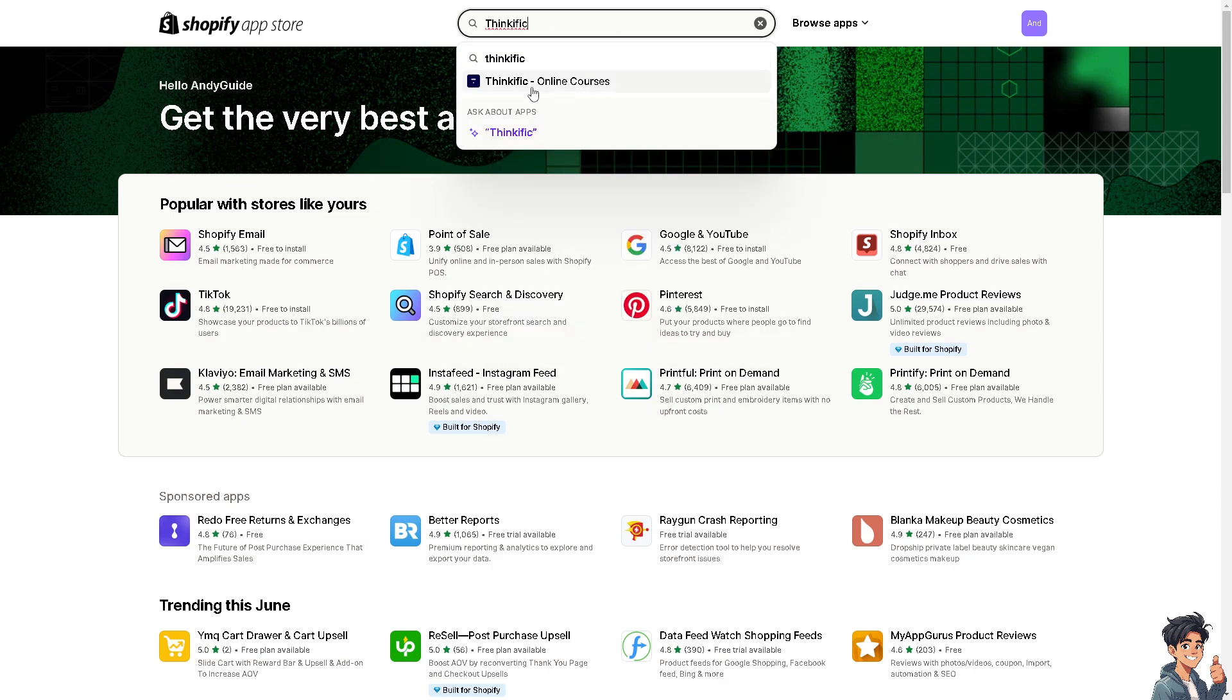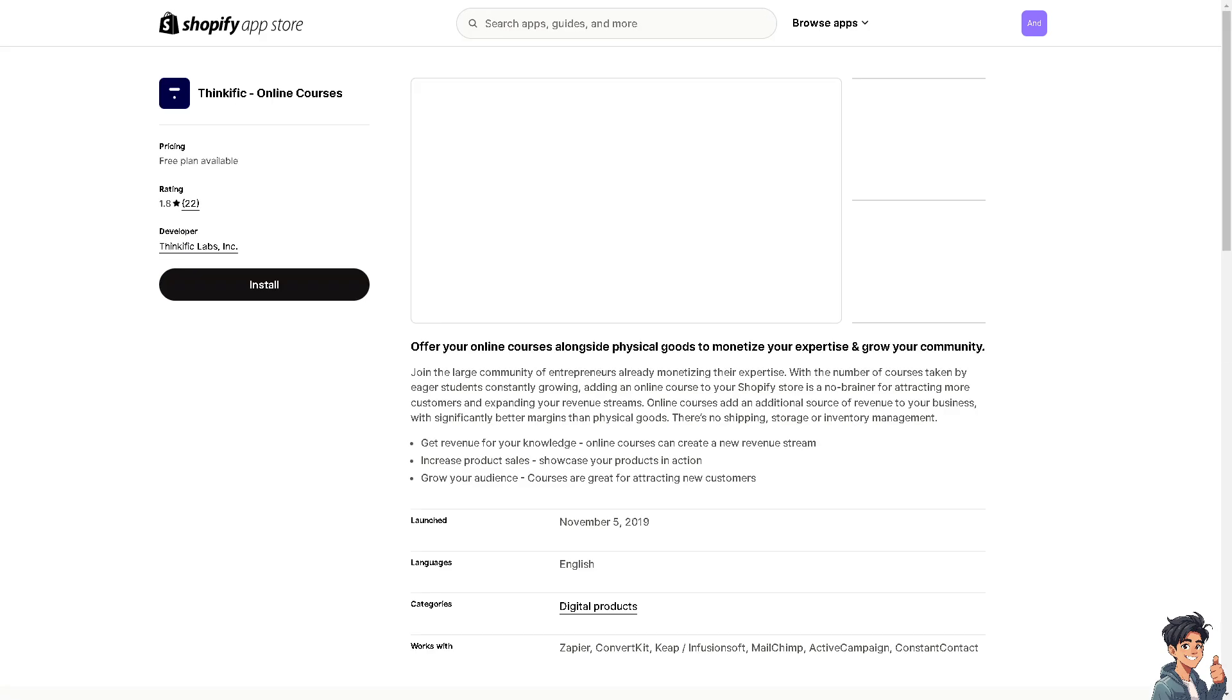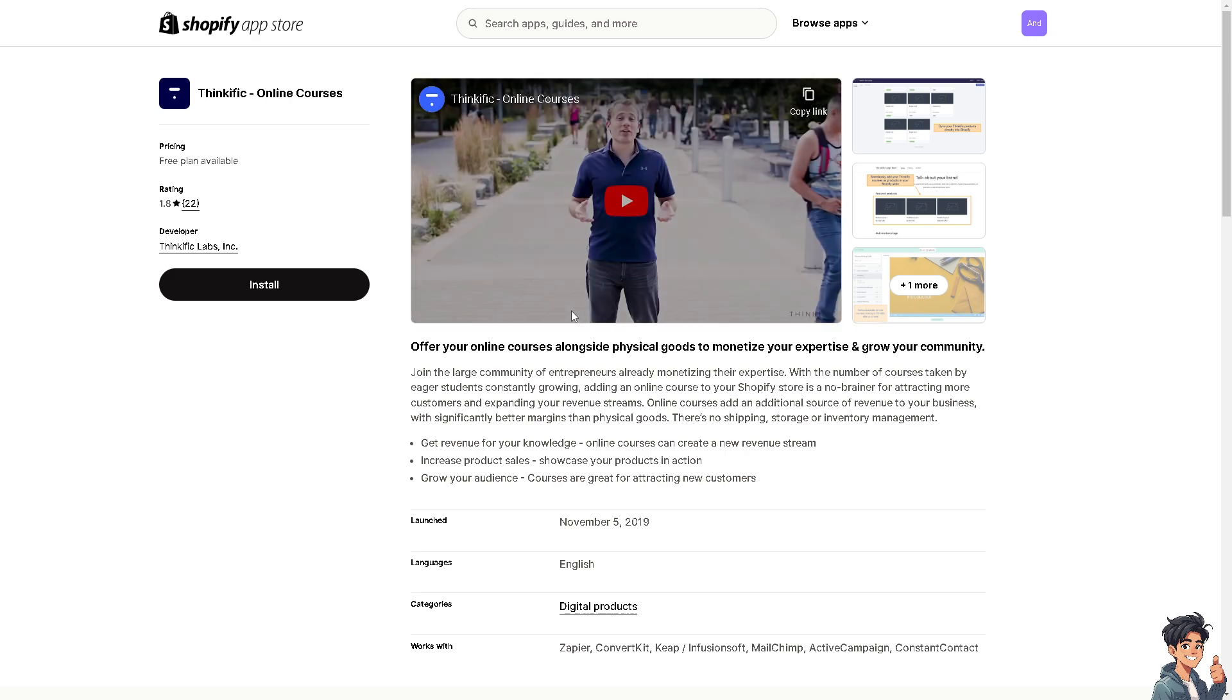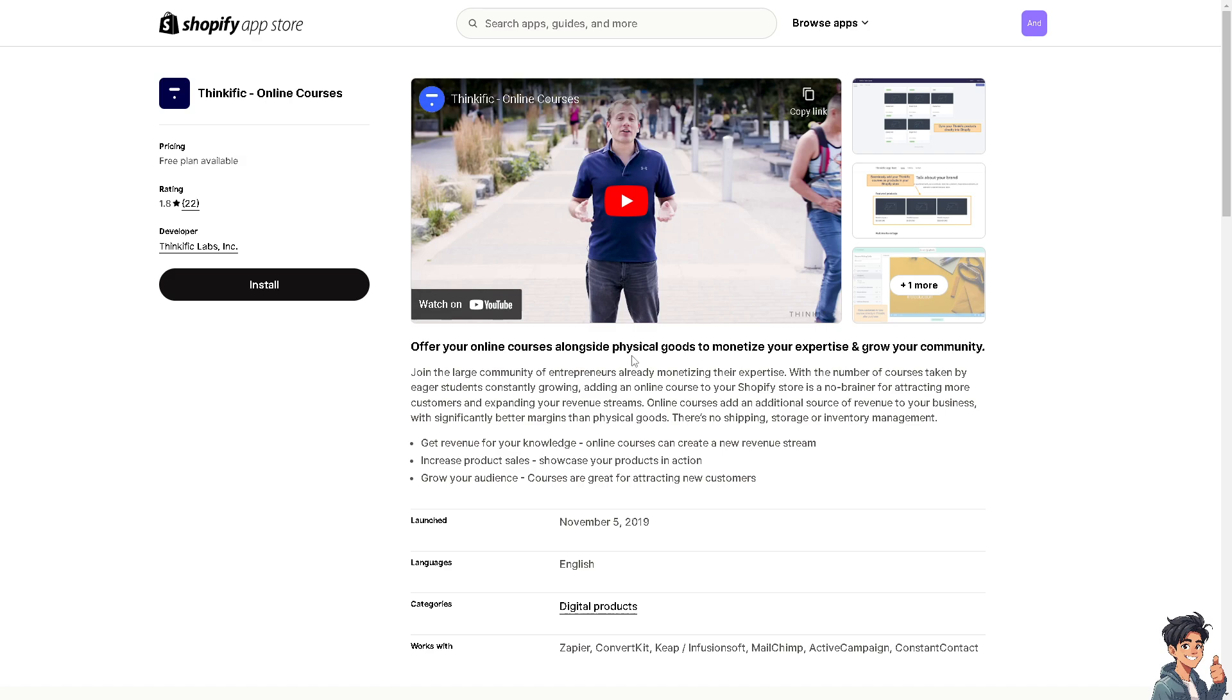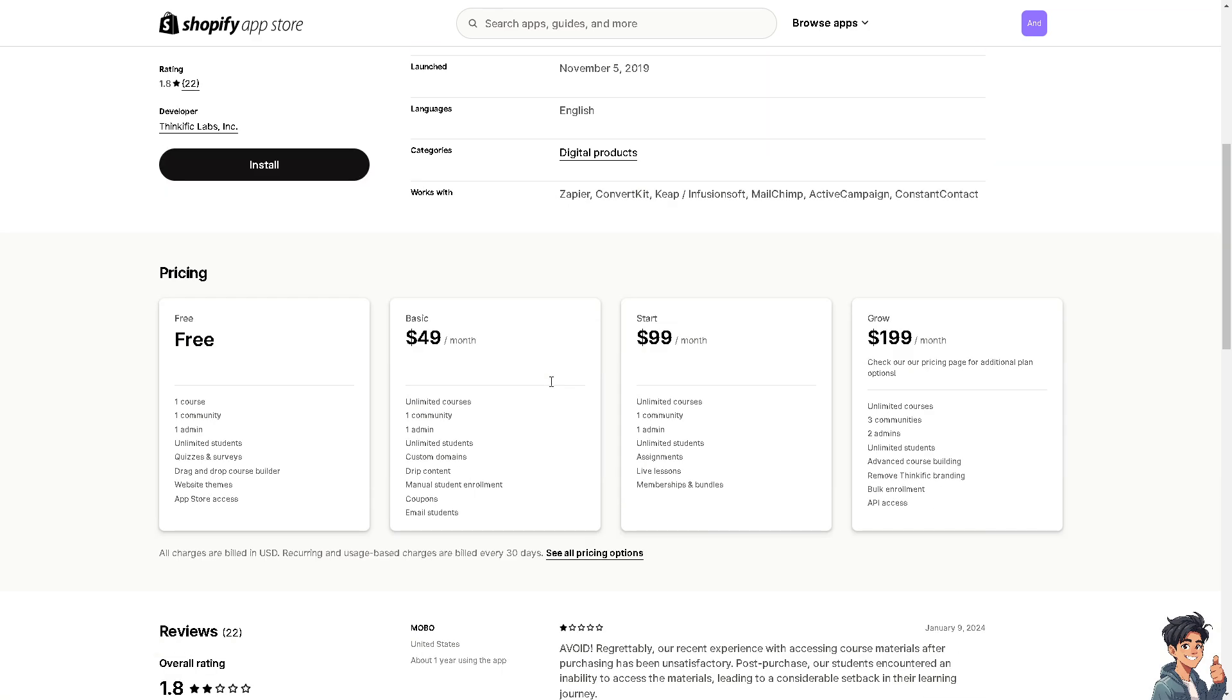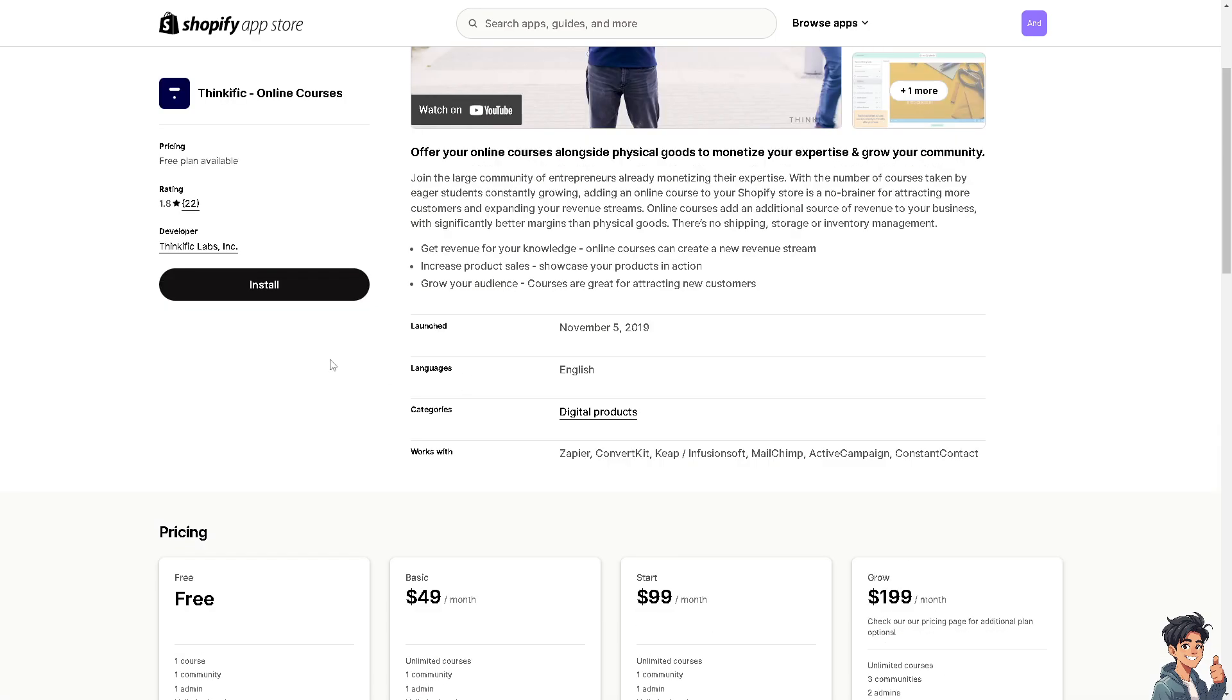As you can see, the first results has something to do with online courses. Thinkific is an online platform that allows users to create, market, and sell online courses. When you hover to the pricing, it's free obviously, but you are limited to some features and tools. If you want to scale up, you might want to go for the basic $49 or $99 plan.